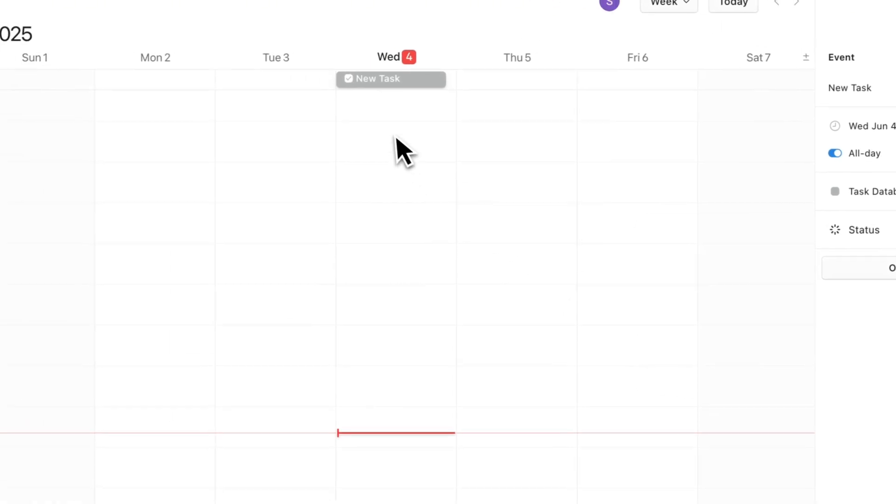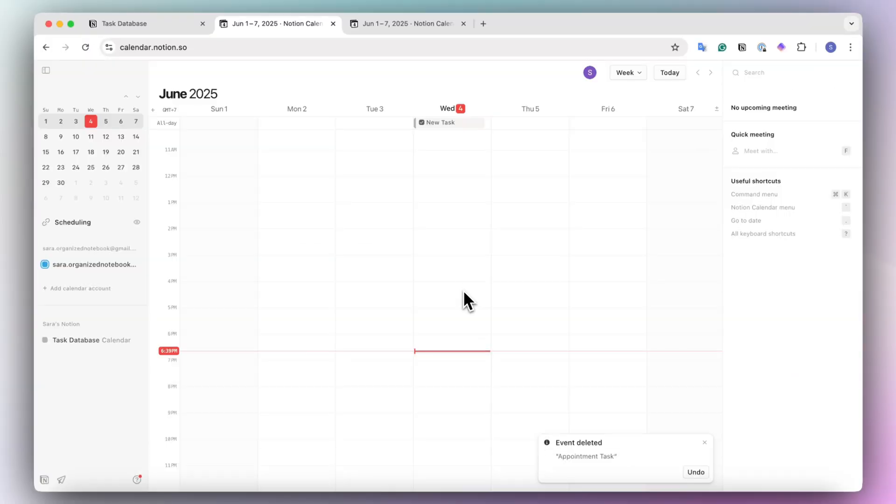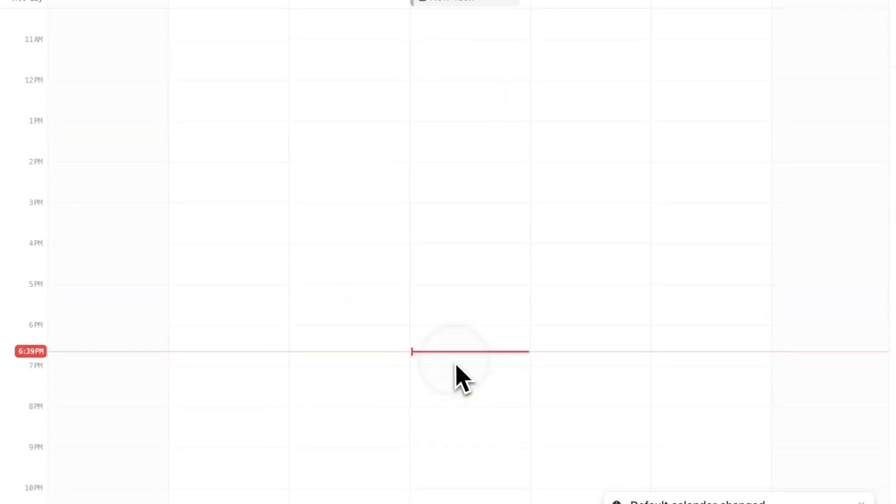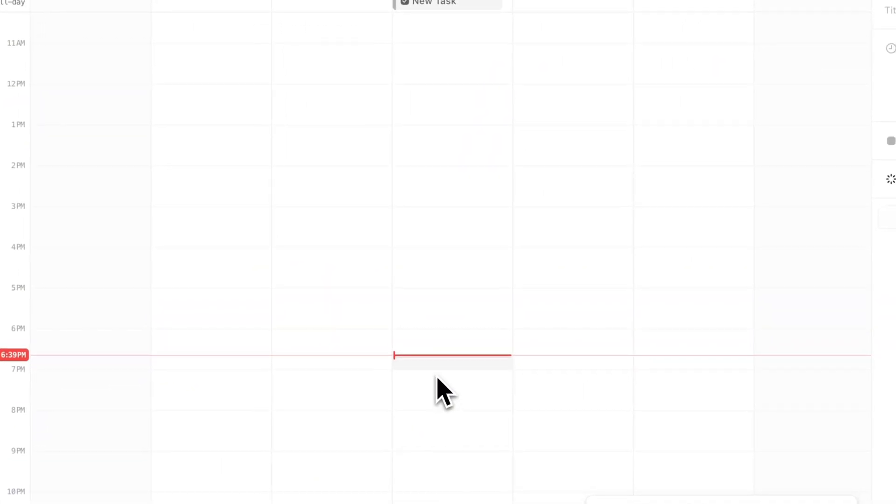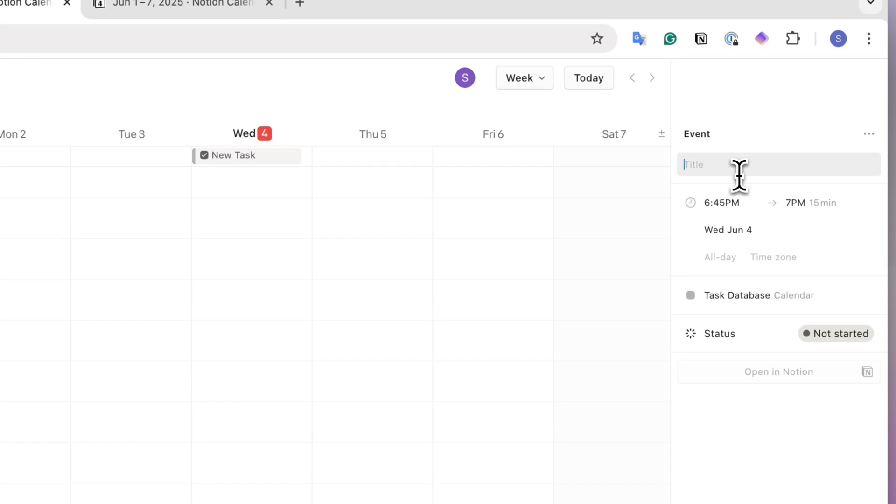You can just put done and it has this checkmark. You can also add tasks directly from Notion calendar, which is going to be reflected into the task database. So if I select this one, and I'm going to create a new task here, that's going to be due at that time.